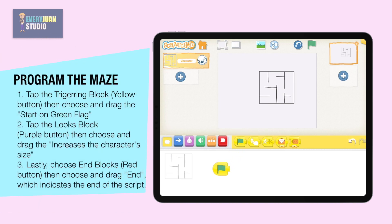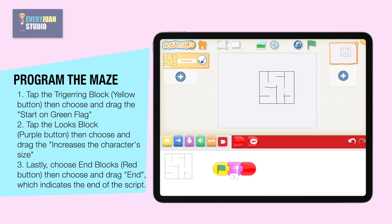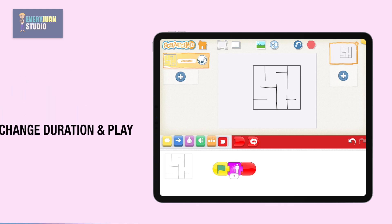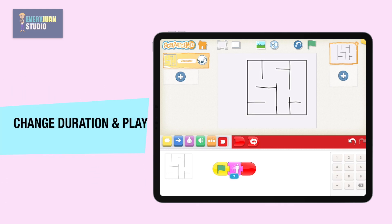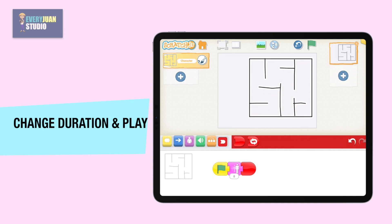Tap the yellow button, then choose and drag the start on green flag. Tap the purple button, then choose and drag to increase the character's size, then set the duration. Lastly, choose the red button, then choose and drag end. Change duration if necessary, then tap the play button to test the program.